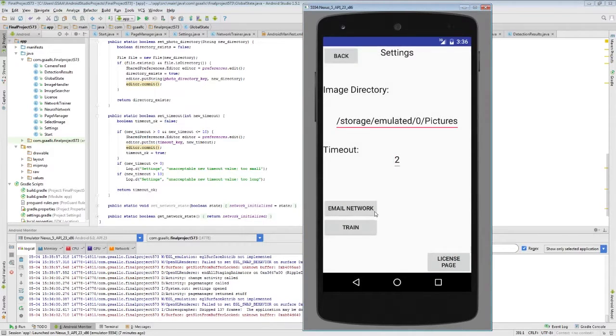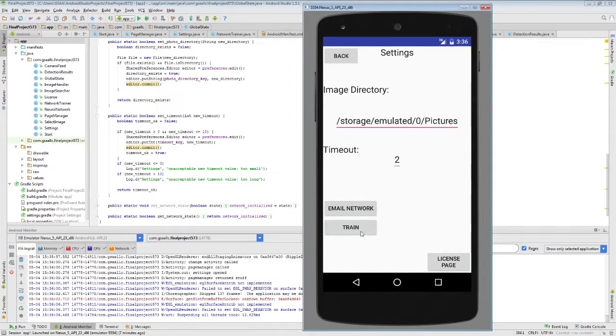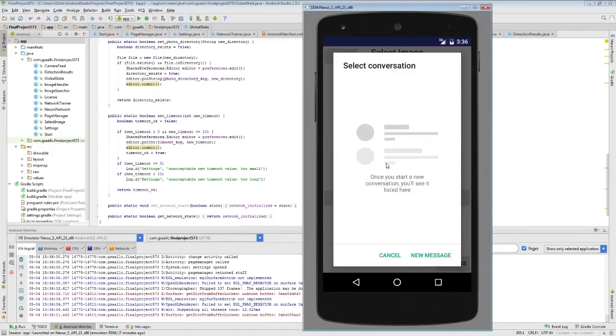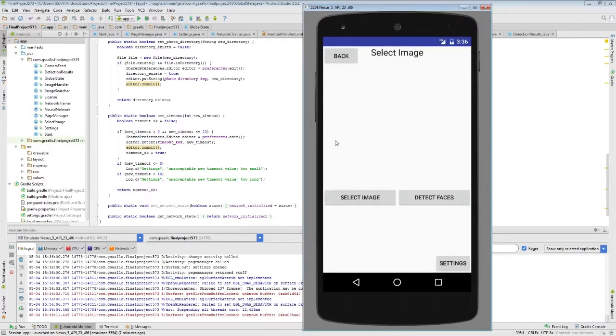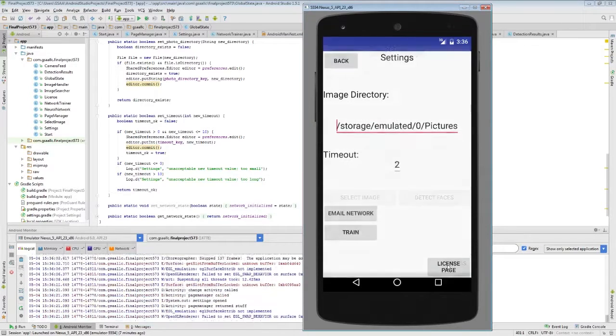And email network button, that's part of the A requirements. We can email the configuration of the current network to someone else. On the emulator it doesn't work too well, it wants me to start a conversation, but on a regular phone it would open up an email page and add the network configuration as an attachment.